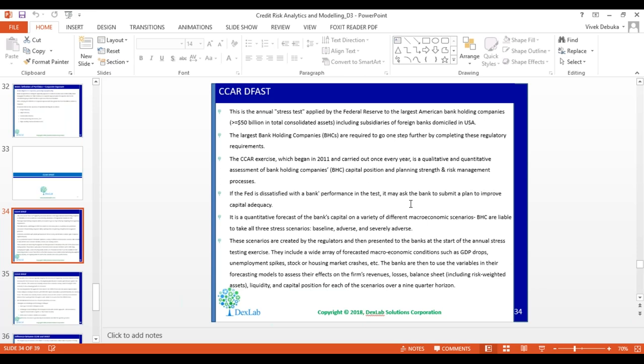A key difference between this type of submission and Basel is that in Basel you take a forward period of 12 months, but in CCAR/DFAST you calculate your losses for a nine-quarter horizon.